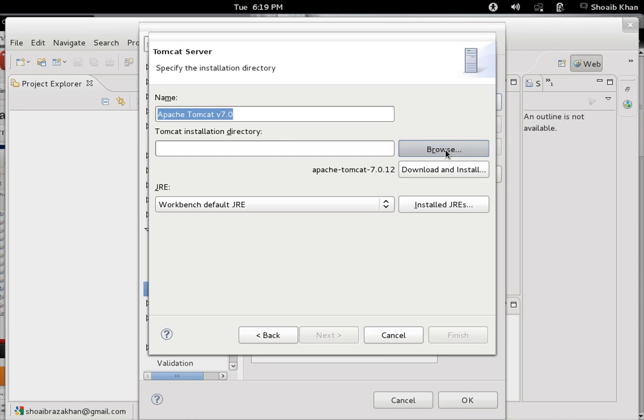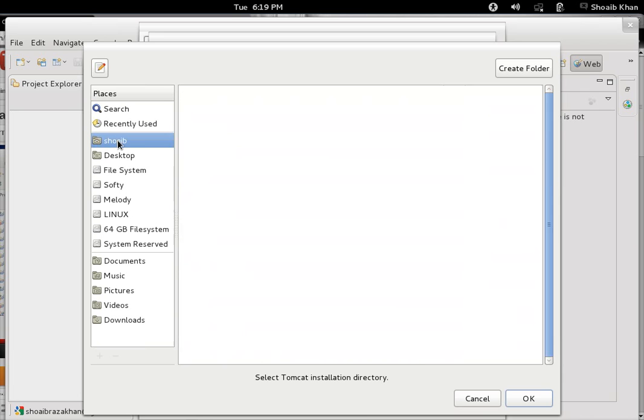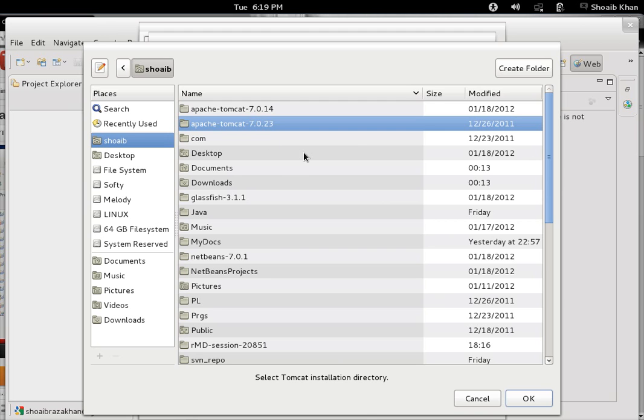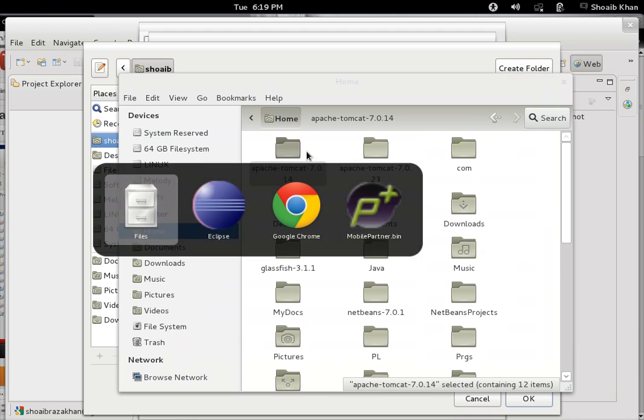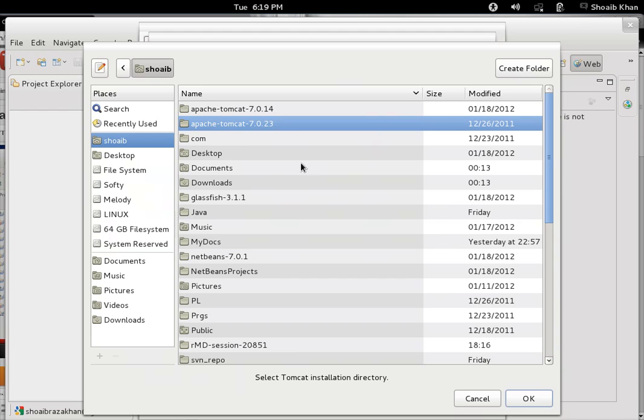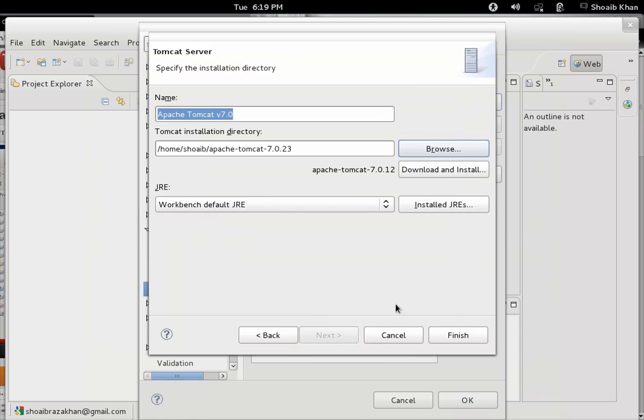We come to the home directory. Here, 7.0.14 or 7.0.23, which I just showed you. You can view the files, and you see they are available here. I choose Apache Tomcat 7.0.23 and click on the OK button.